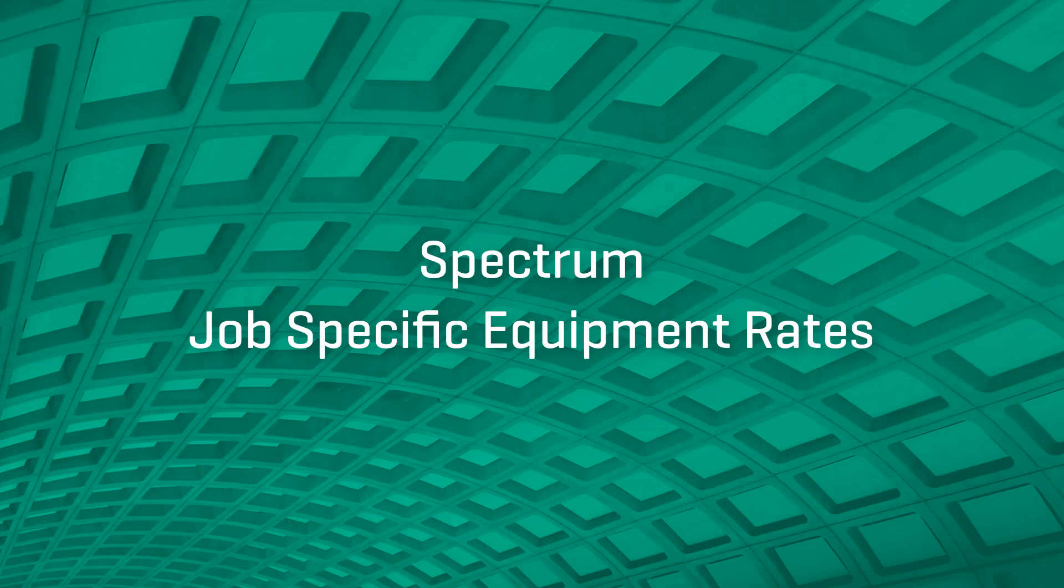Spectrum helpful tips and tricks for job-specific equipment rates. This video is one in a series to help you learn about features you may not know about in Spectrum.